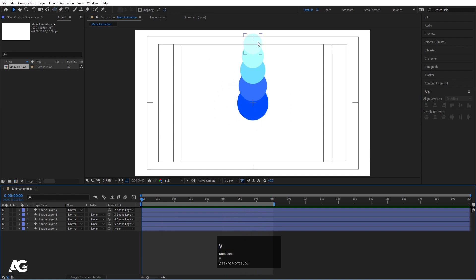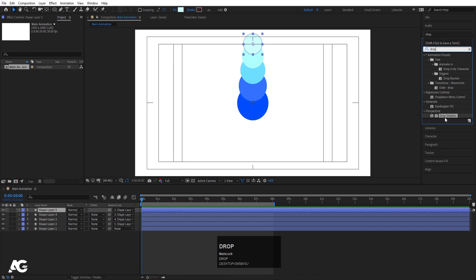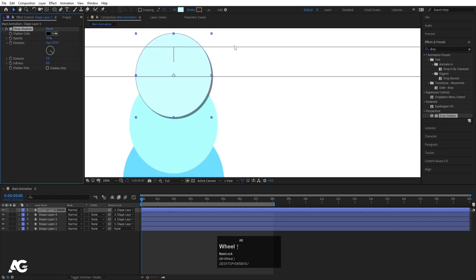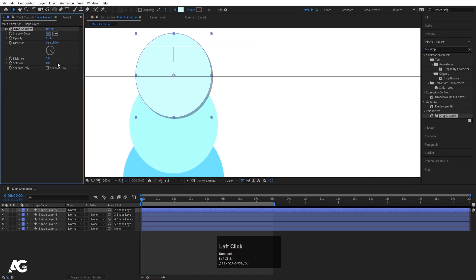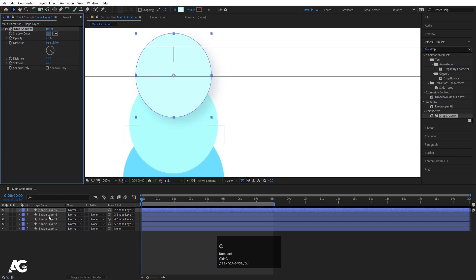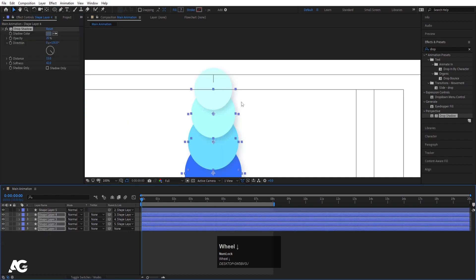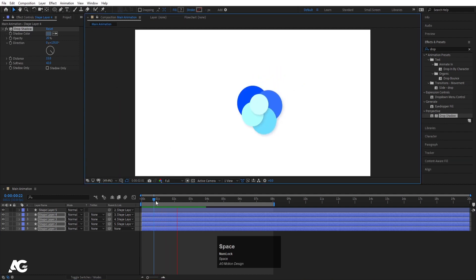Now select the topmost layer, go to the Effect and Presets panel, search for Drop Shadow, and double-click to apply it. Go to the color options and choose a bluish color. Decrease the opacity to 20 and increase the softness to 15. Now select this drop shadow, hit Ctrl C, select all layers, and hit Ctrl V to apply it to all of them.